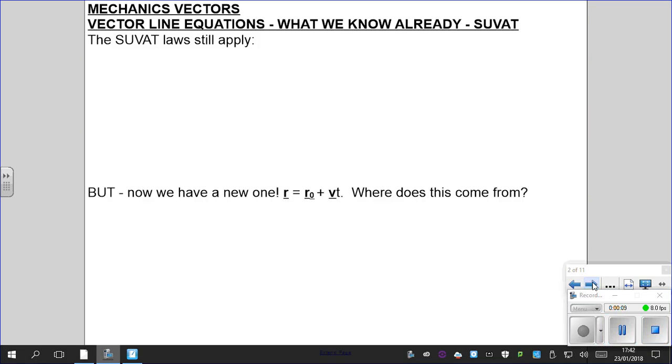Hi everyone. Mechanics vectors. I've got to stop calling it M1 — there is no M1 anymore. Mechanics vectors.